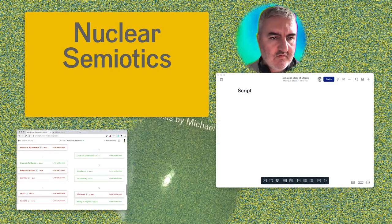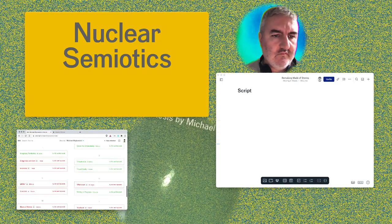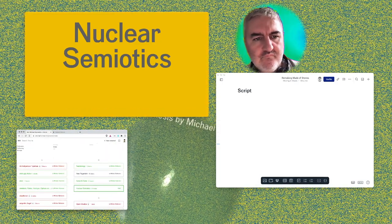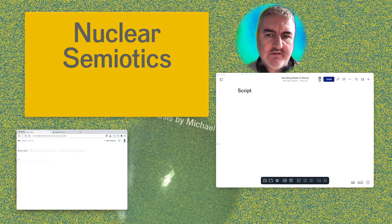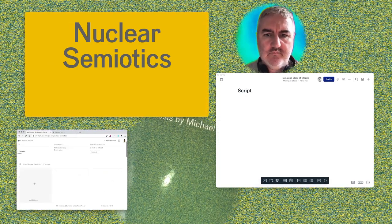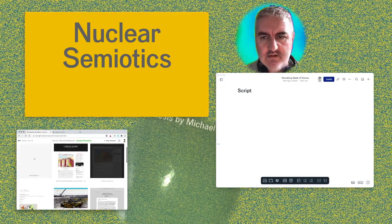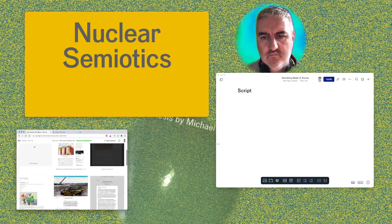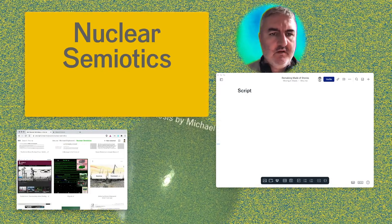I'm scrolling through looking for nuclear semiotics — just looking for a really neat explanation which I can incorporate into this performative lecture. I'm also based in Australia so sometimes the internet connection is not fantastic.